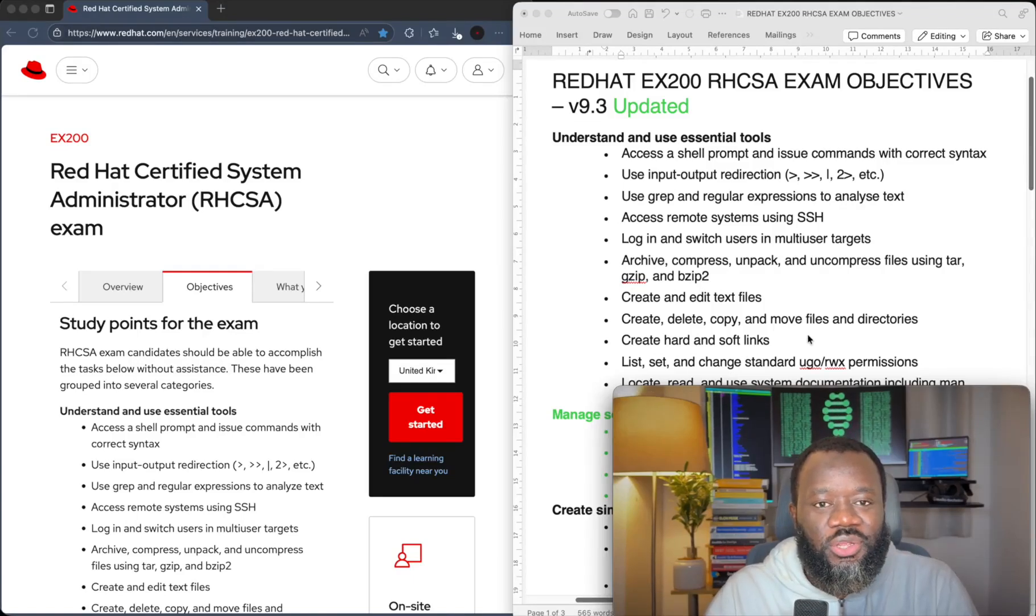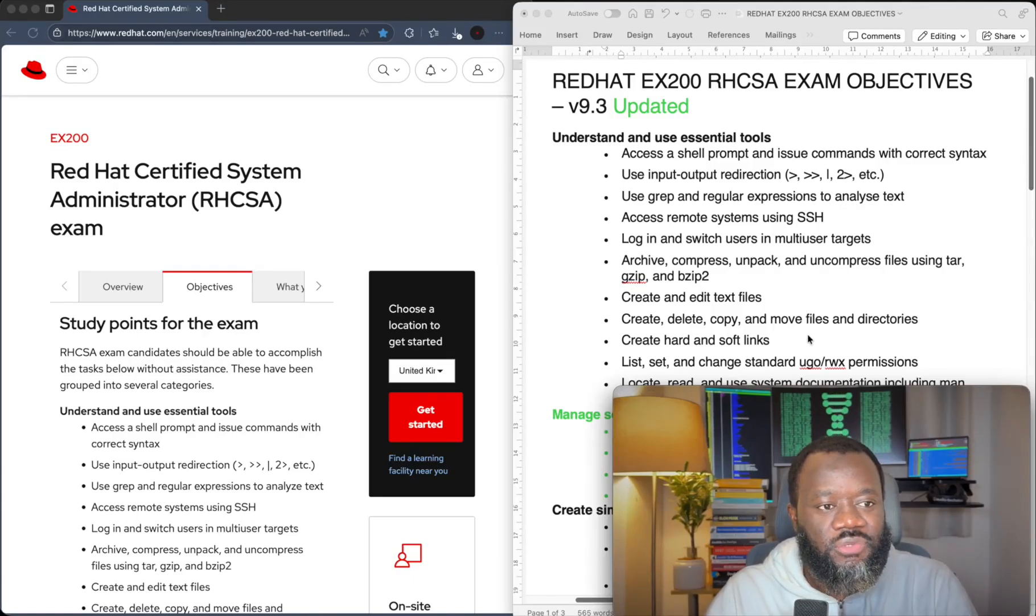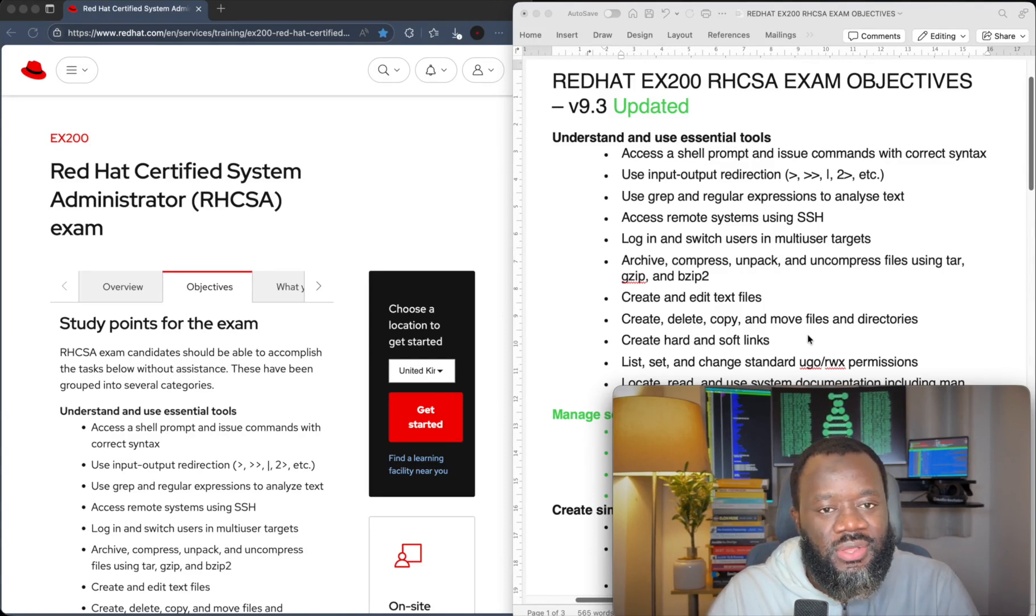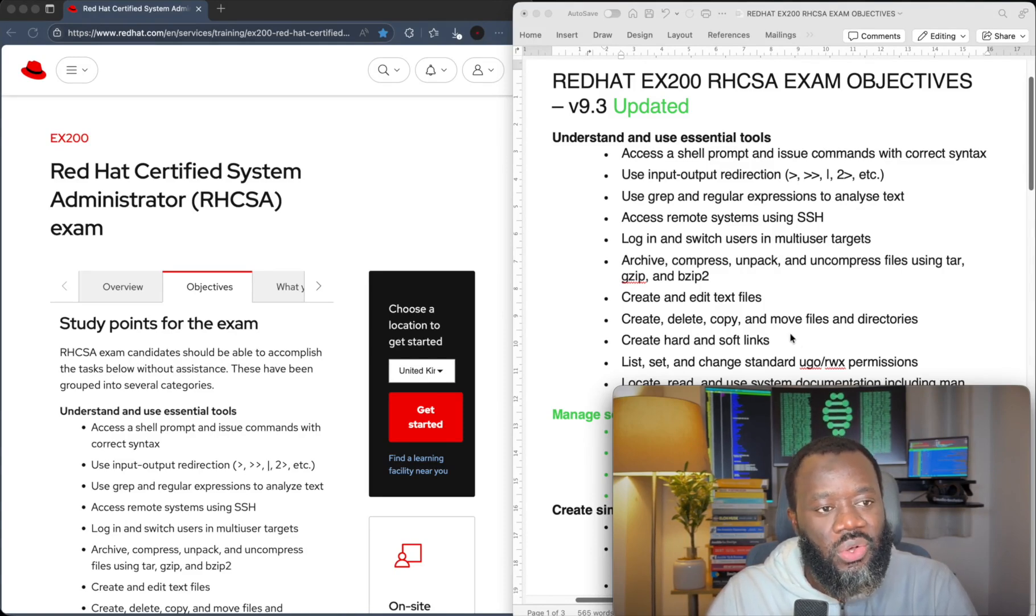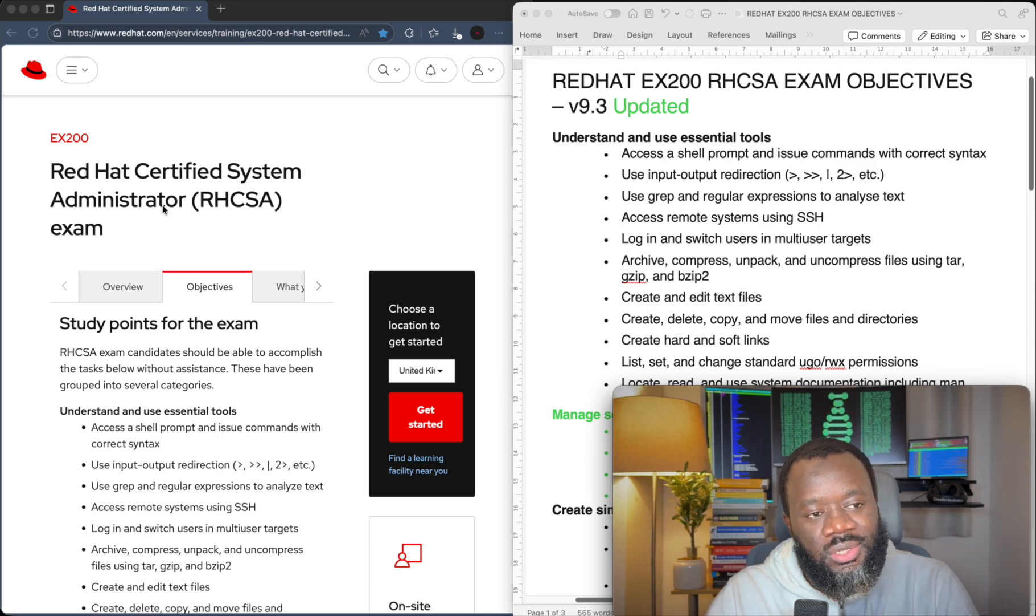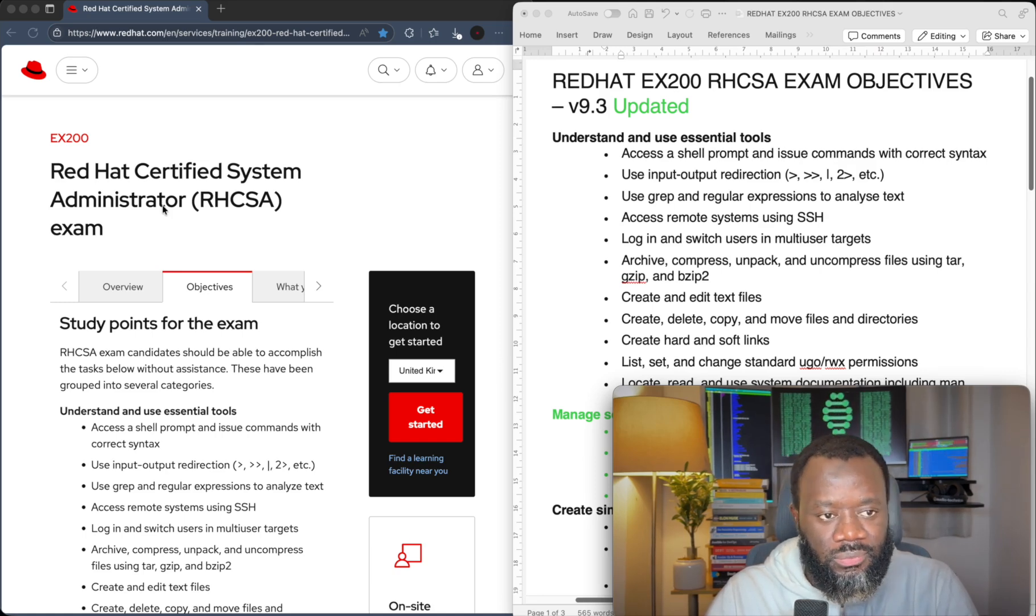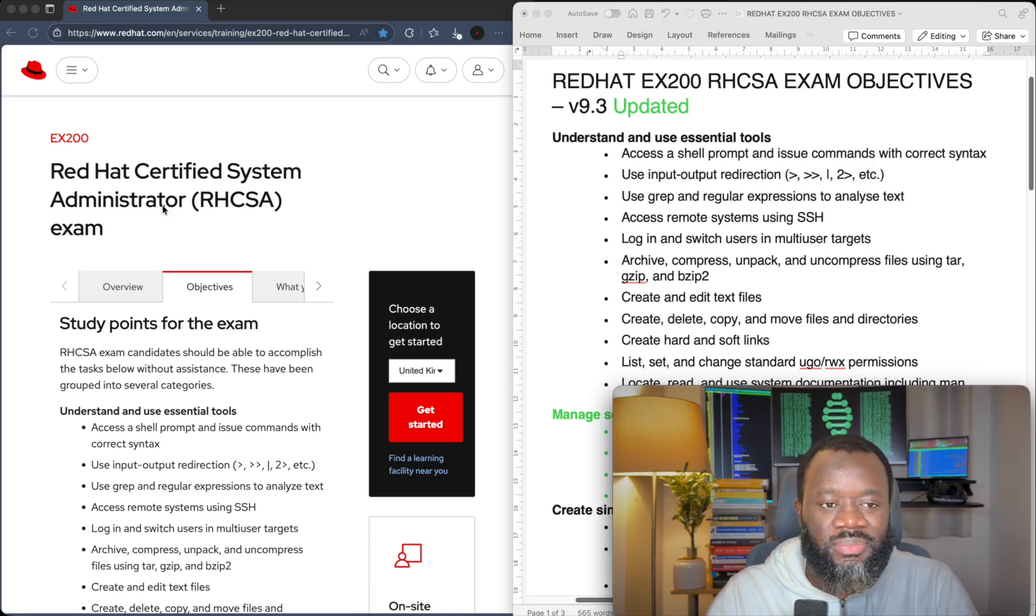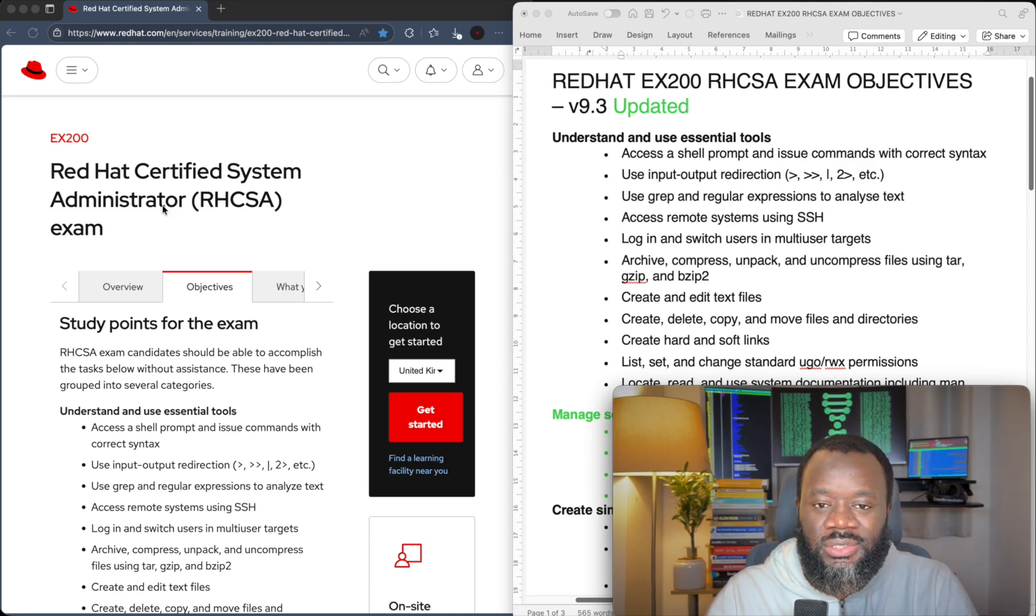Hello and thanks for joining me today. In this short video, we're going to look at the changes that Red Hat made on the RHCSA exam objectives. That's the EX200 exam. If you're new to the channel, please do subscribe and turn on the notification. Let's get started.